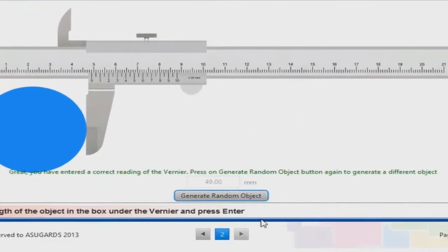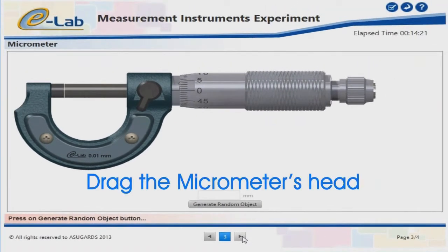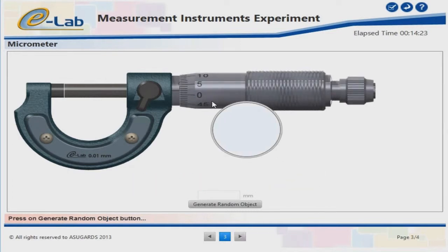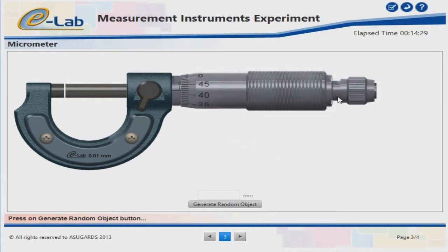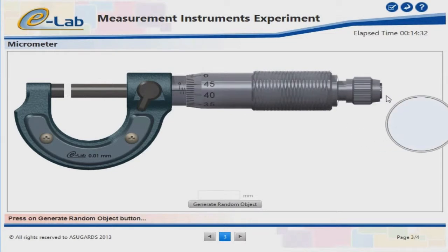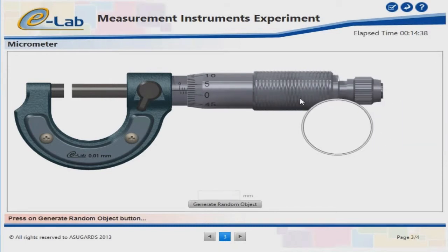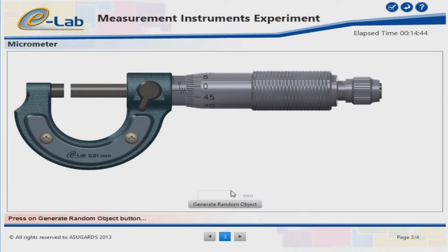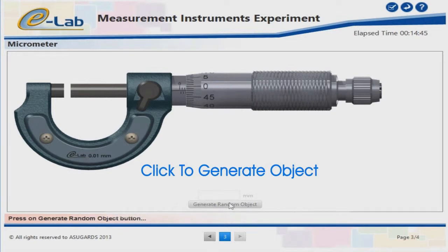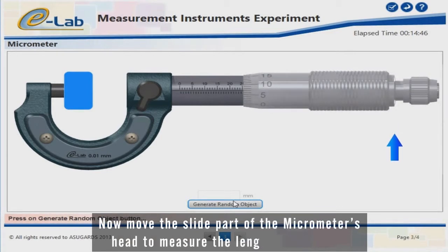Now please click on the Next Page button to go to the next exercise. Now drag the micrometer's head using mouse dragging. Click on the Generate Random Object button to generate a new object for measuring. Now move the slide part of the micrometer's head to measure the length of the object.